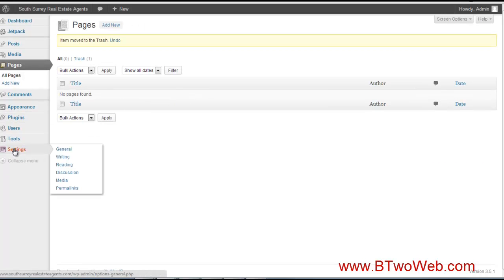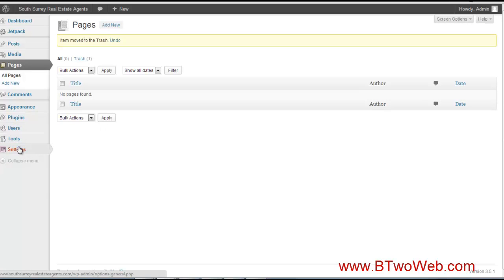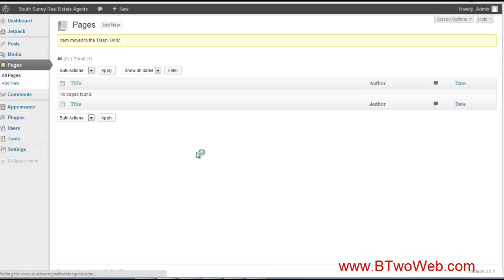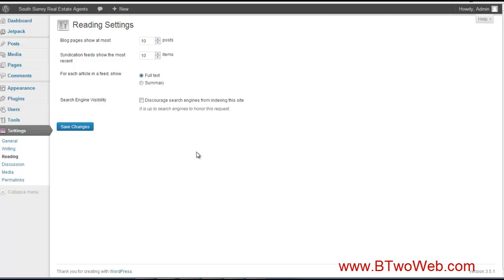is I go to Settings, Reading. What I'm doing here is right now, until I'm ready to launch my site, I want to discourage search engines from indexing the site. I'm not ready, I don't have my content on the site, so I just want to hang tight and do that for the time being.